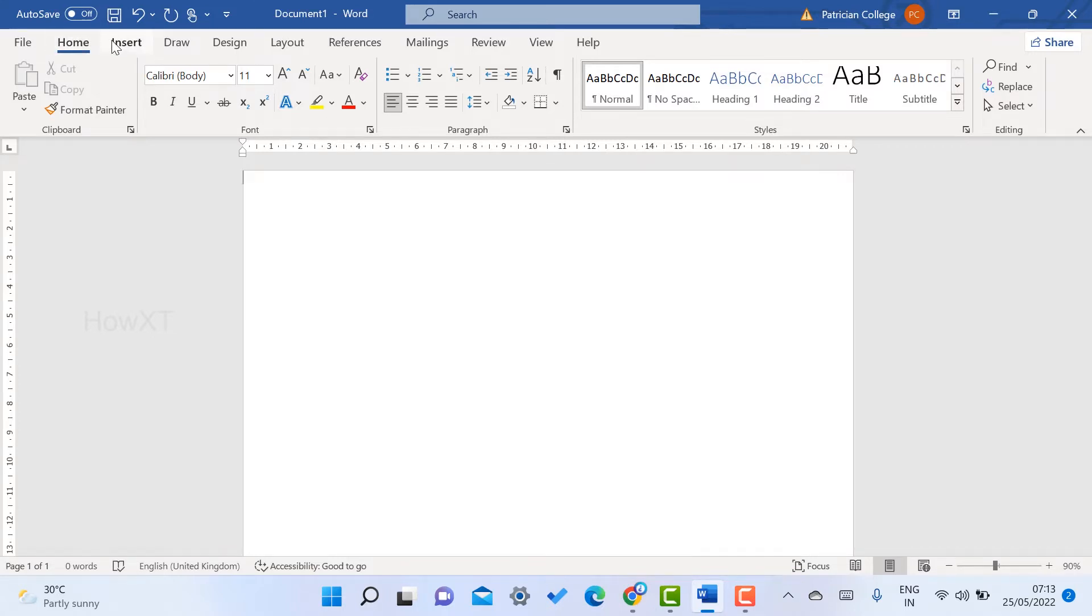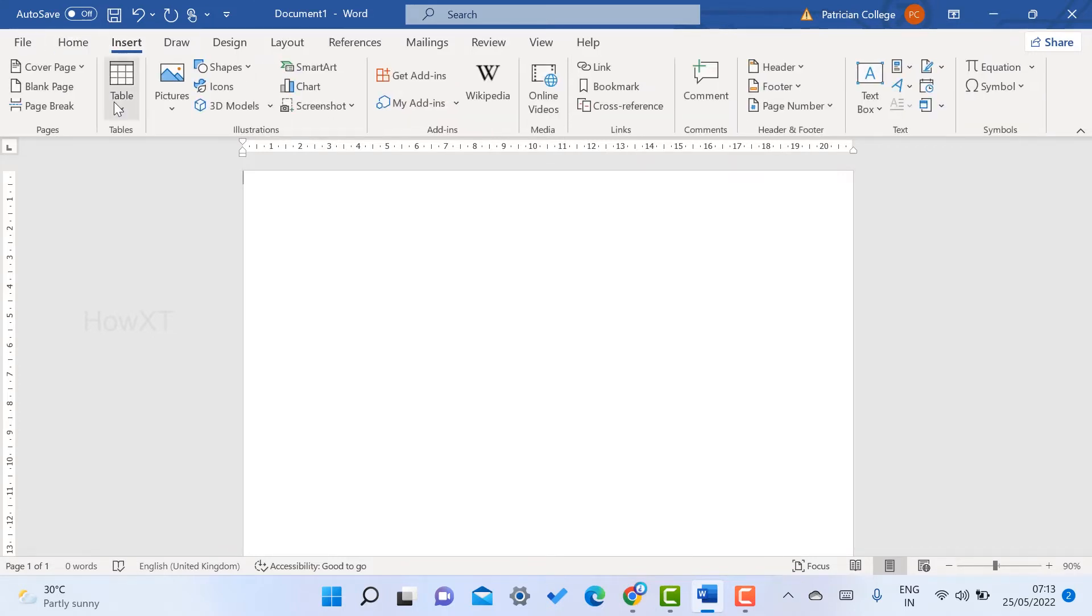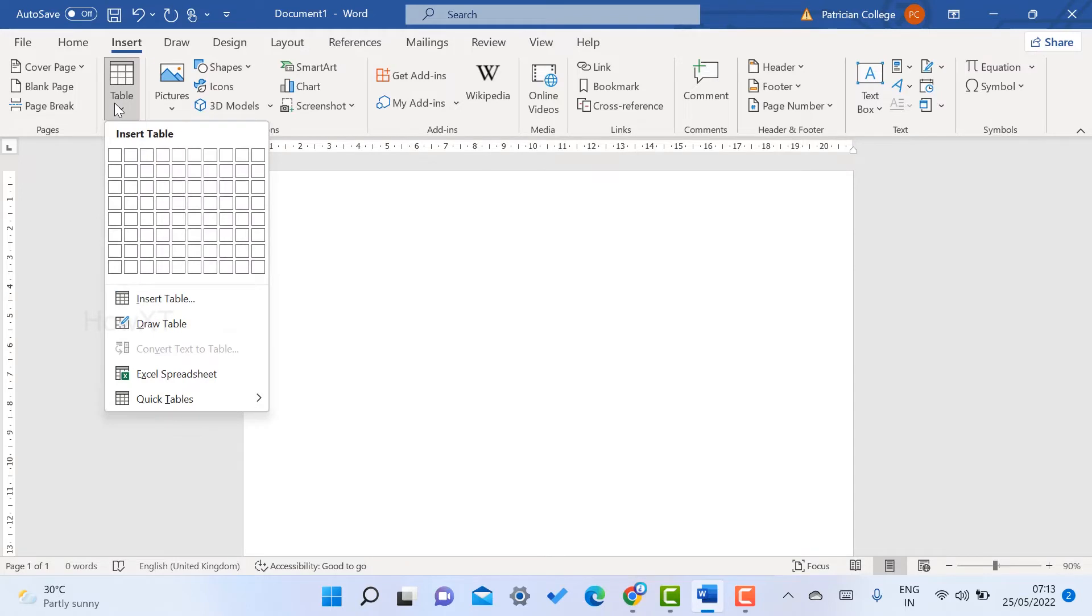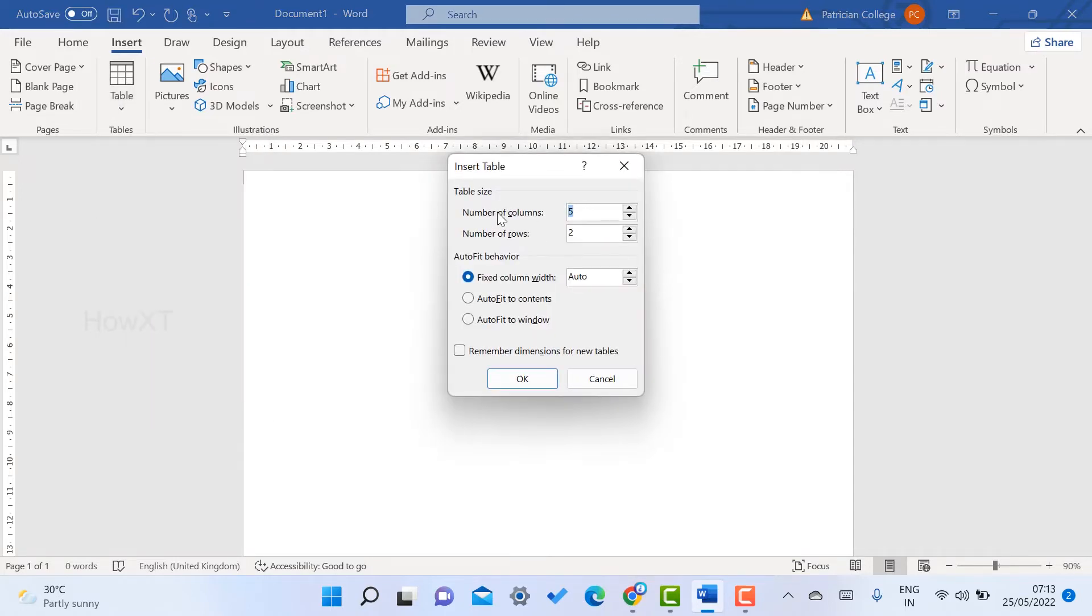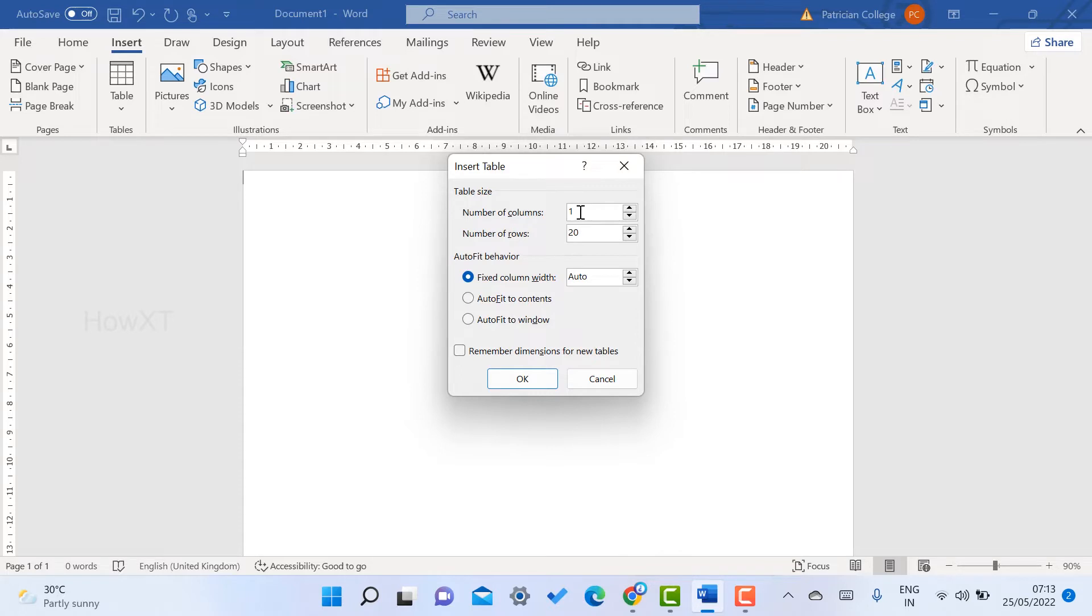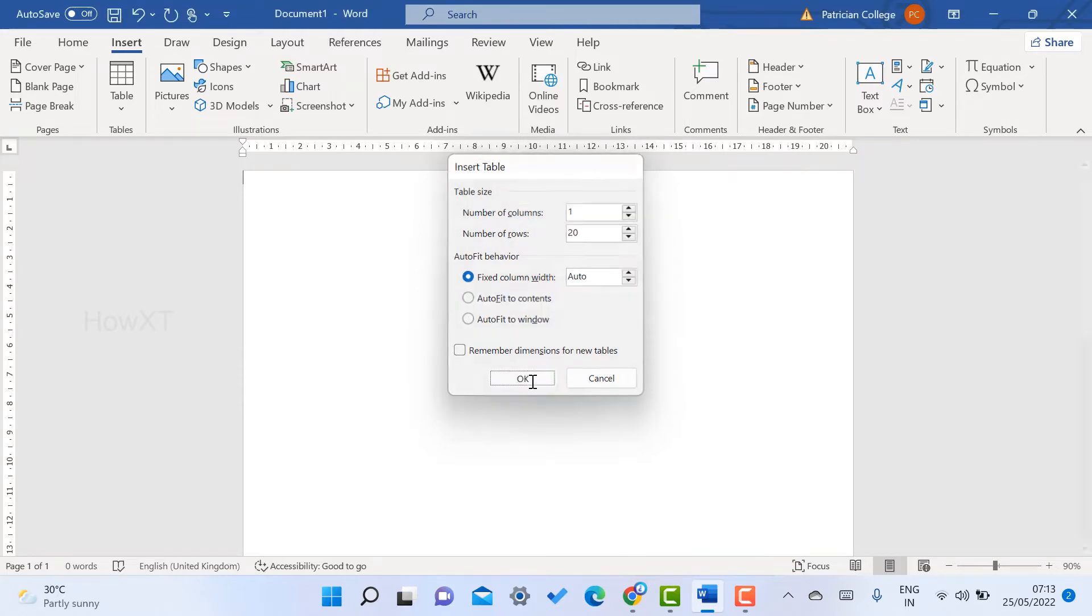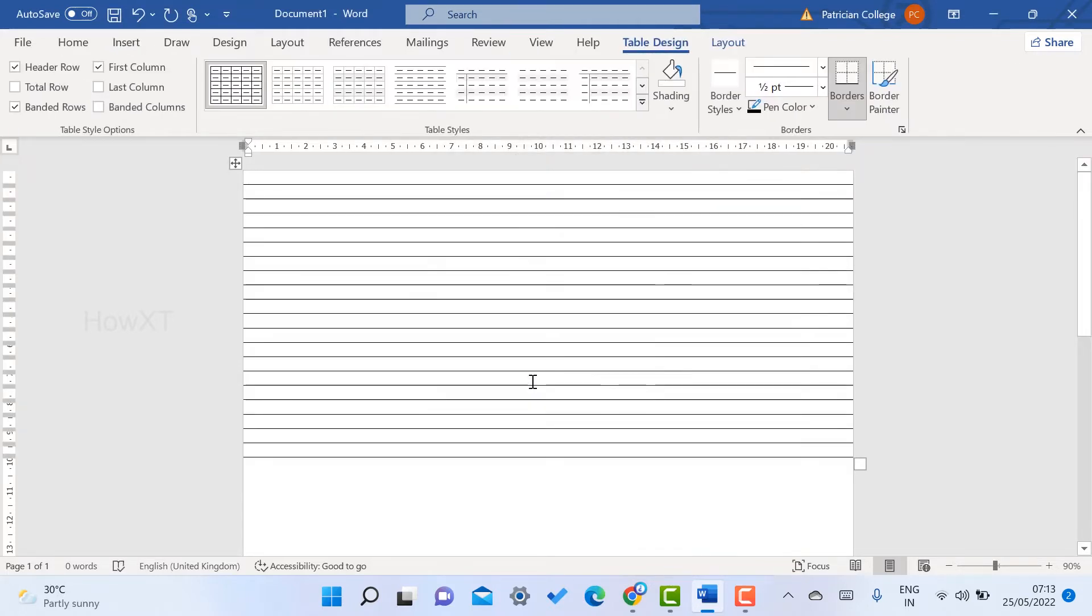The next step: go to Insert menu, go to Table, and select Insert Table. Give the number of columns as 1 and number of rows as 10 or 20. Just give number of columns 1 and number of rows 20, and click OK. Step 2 is completed.